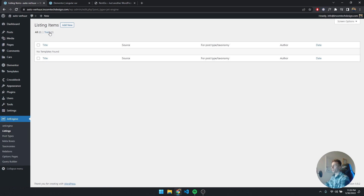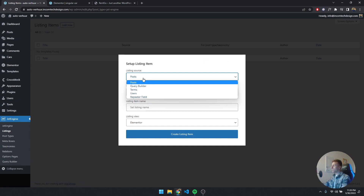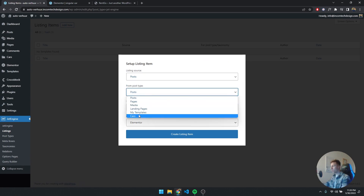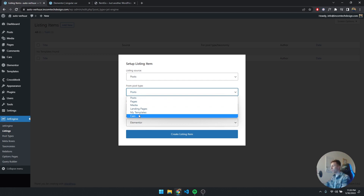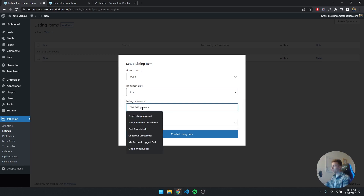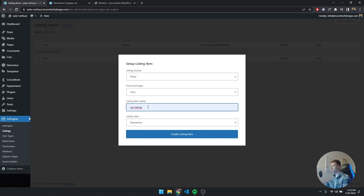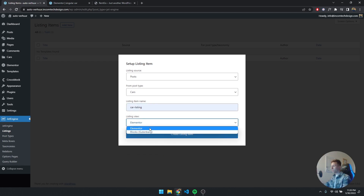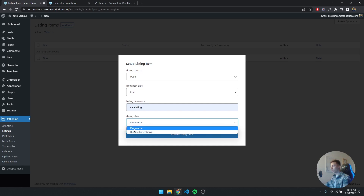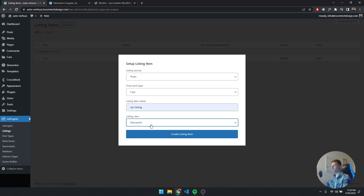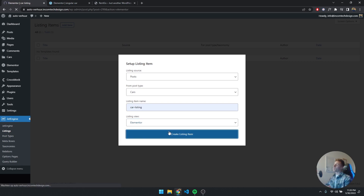I already made one to test it out but we're going to build it again, so I'll click on Add New. For the listing source, select Posts, and from the post type select Cars — or whatever custom post type you made with JetEngine. The listing name is going to be car-listing. The listing view is going to be Elementor — you can also use Gutenberg, but we're using Elementor. So let's create the list item.